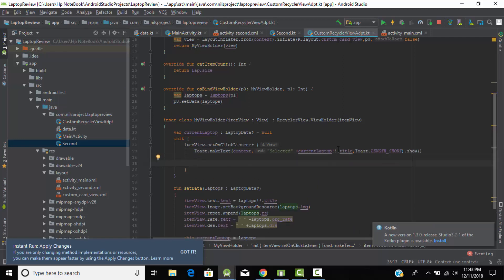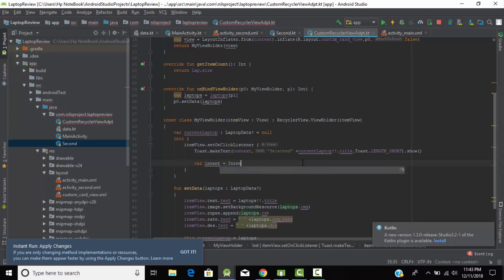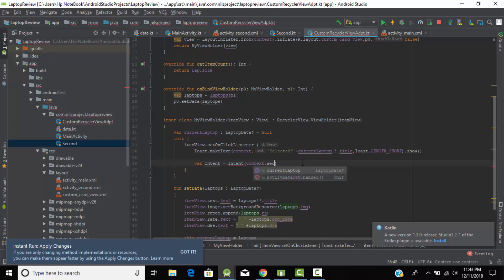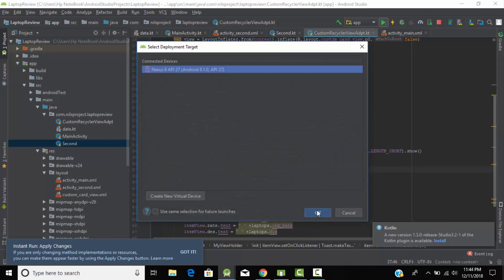Now we need to navigate from one activity to another. Create a variable 'intent' equals to Intent, which takes two parameters: the context, and the name of our second activity where we want to navigate — 'Second::class.java'. This uses the concept of Kotlin reflection. Then call context.startActivity and pass the intent variable. Our application should now be ready for navigation.